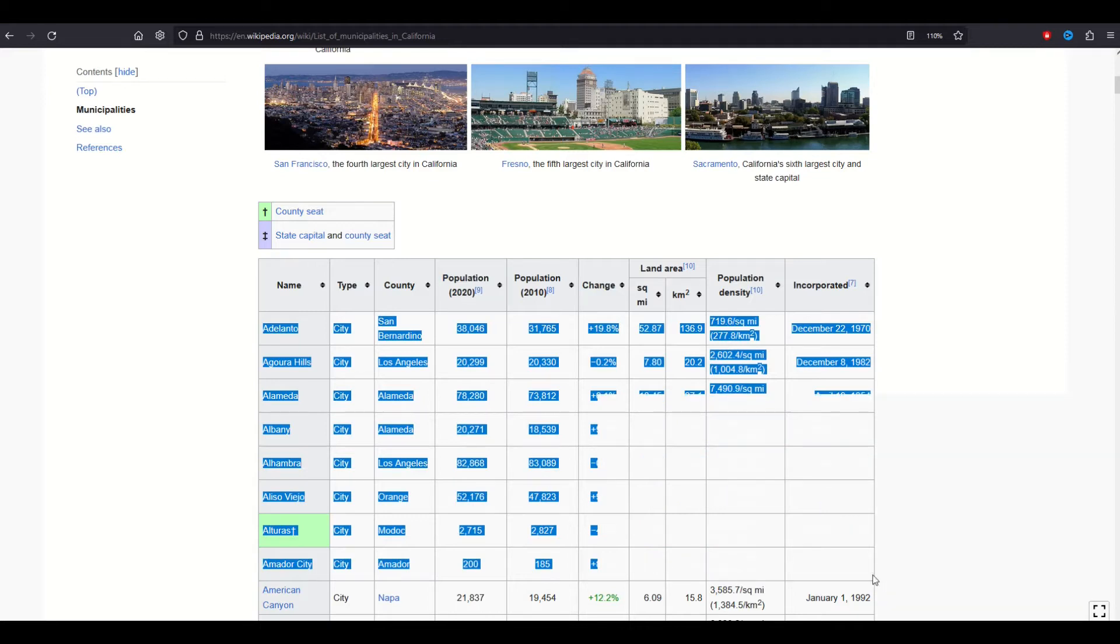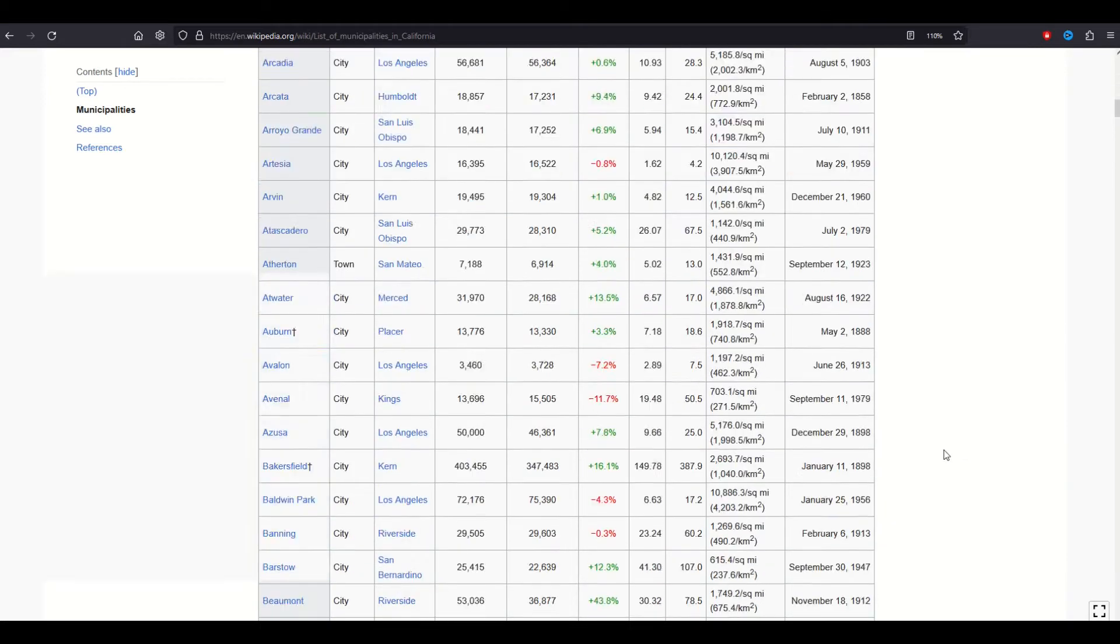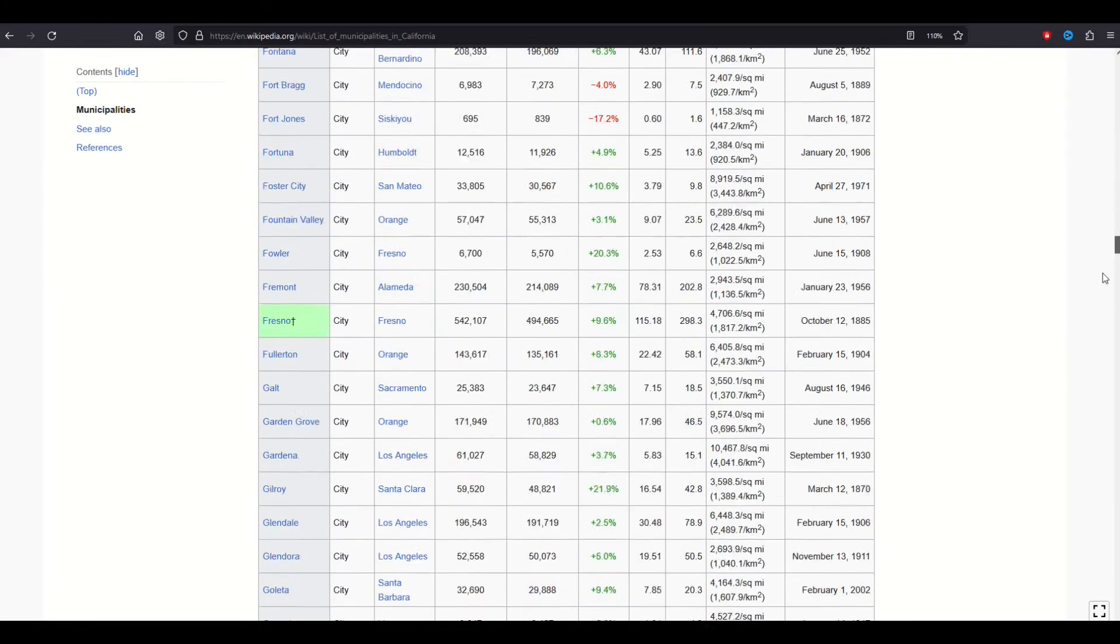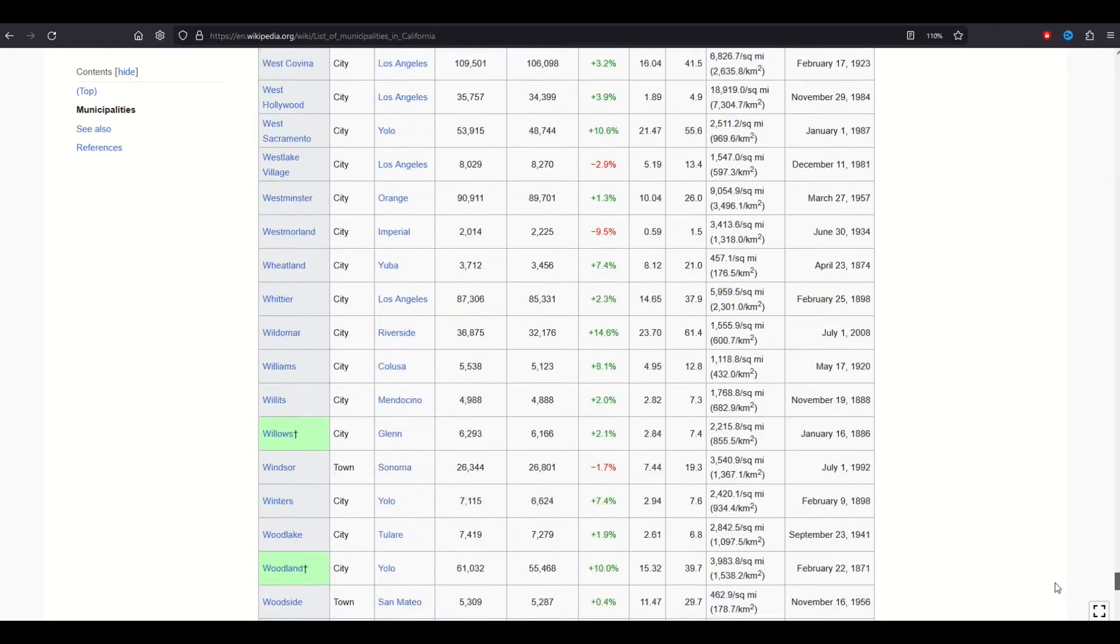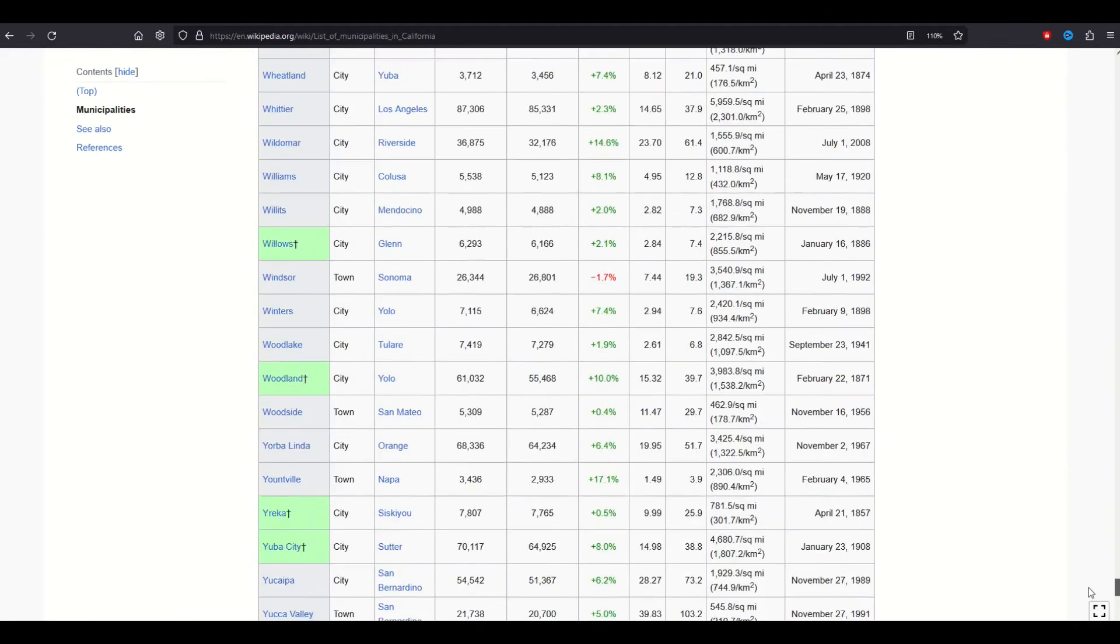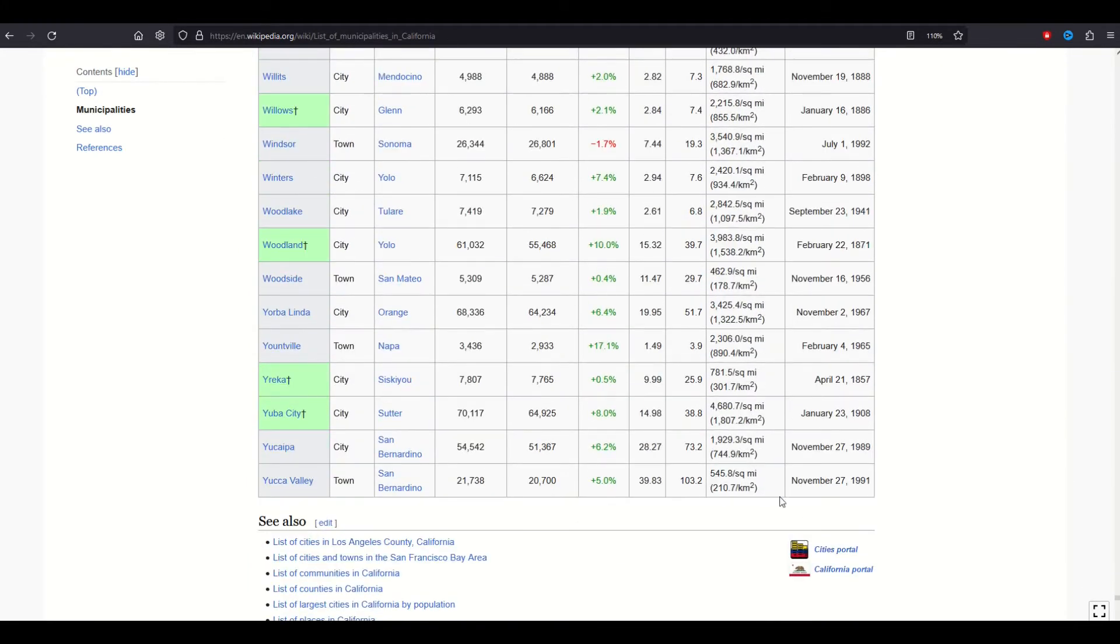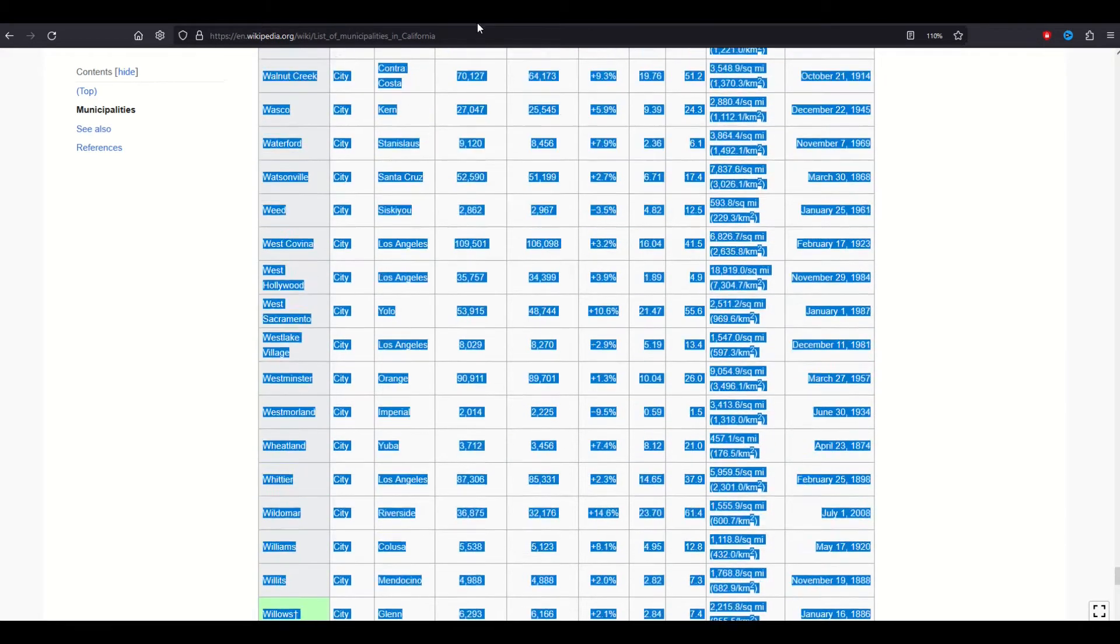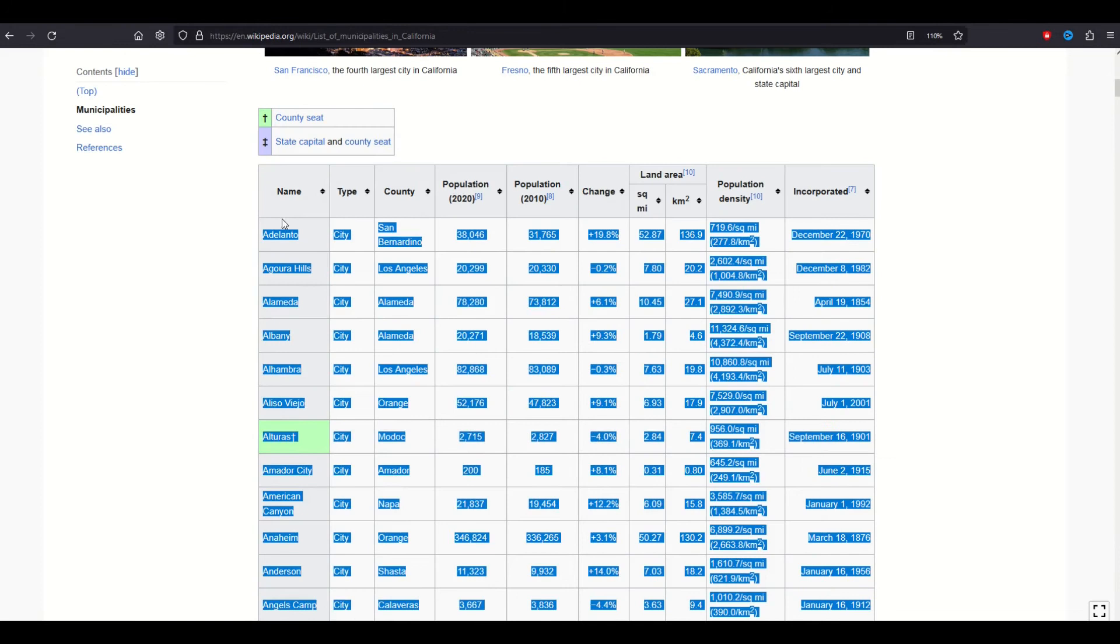It depends on what browser you use. Just for ease of use I tend to scroll down to the bottom of the table and it's a very large table. There's about 500 cities. I'm going to just start on the right hand side, bottom right and start scrolling up. I've got everything highlighted now.